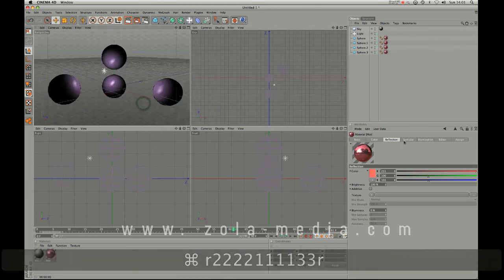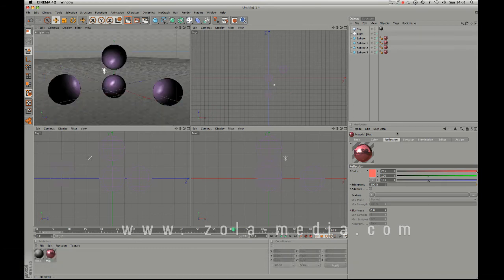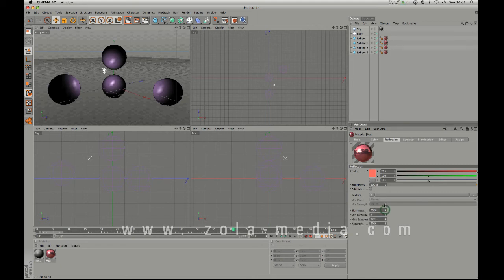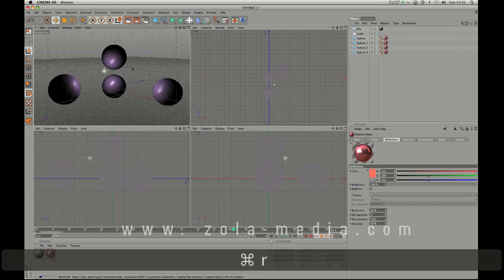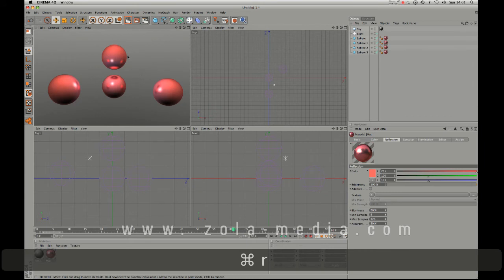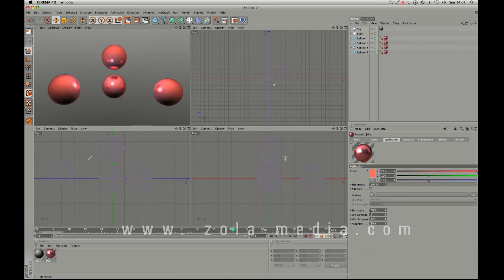And down here we can blur the reflections and stuff. So if you don't want the reflections to be as clear, be aware though that this will slow your render down, but as you can see the reflections are more blurred now.